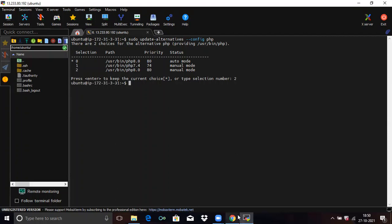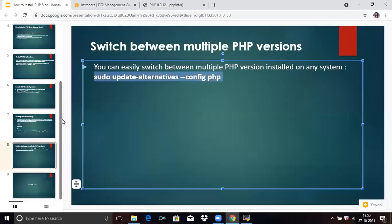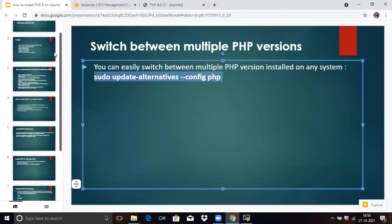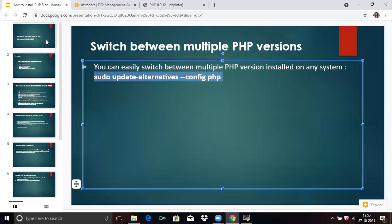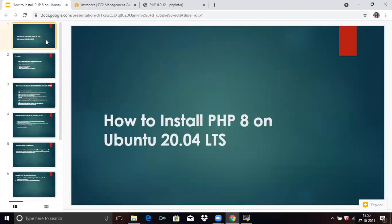In this video, we learned how to install PHP 8 on Ubuntu 20.04 LTS. Thank you for watching — I hope you liked the video and found it helpful. Please like, share, and subscribe to DevOpsSync.